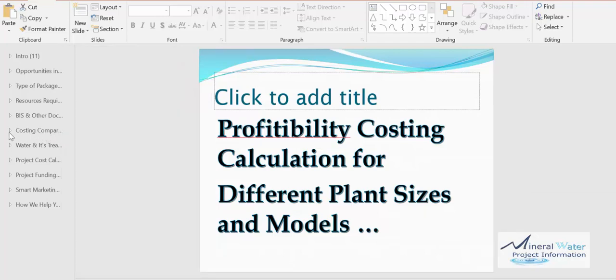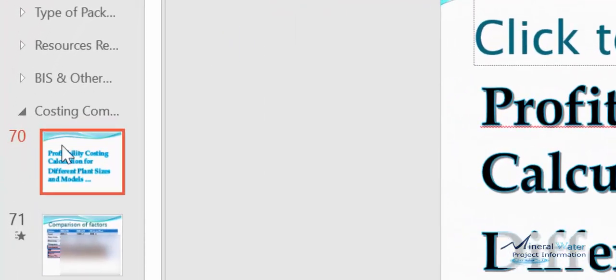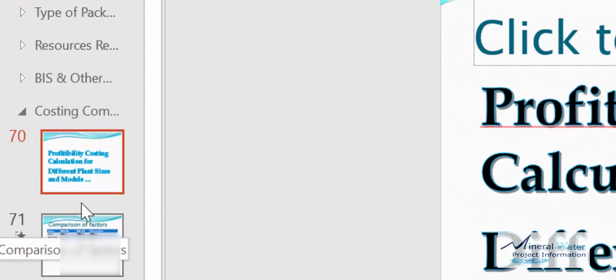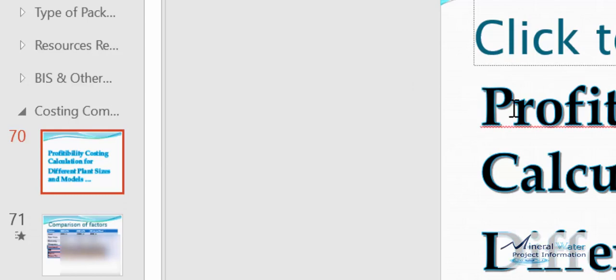In this costing comparison, we have two slides only. We cover this in the trainings in detail. What do we do in the profitability costing calculation of different plant sizes and models?